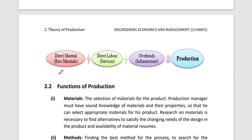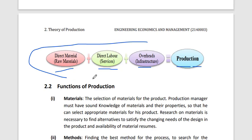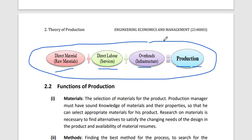Basically, raw or direct material plus labor — those who work to convert raw material into another form — plus infrastructure such as a warehouse or machinery, equals production. This is the main step in the production process.